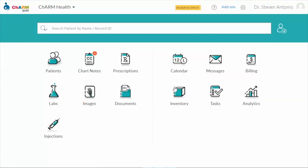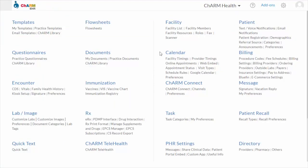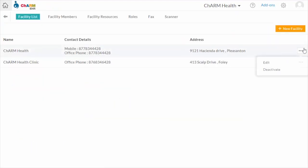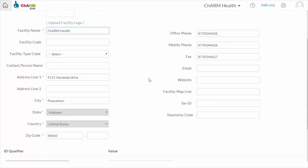For e-prescription, facility information is mandatory. Go to Settings, then Facility List, click More Actions and Edit. Please ensure the office number, fax number, and address are given properly.